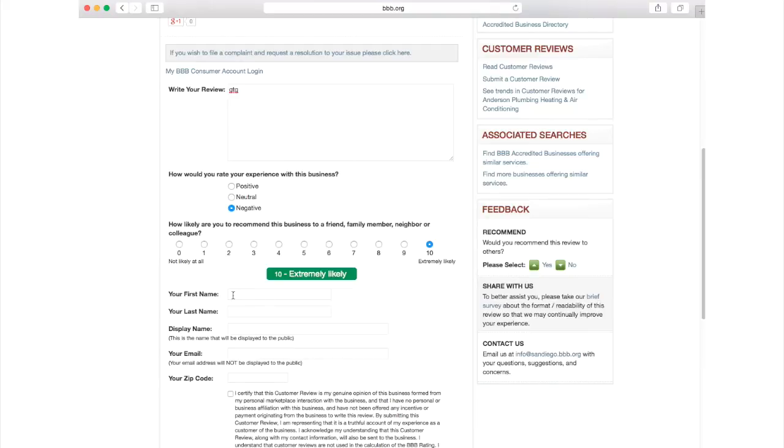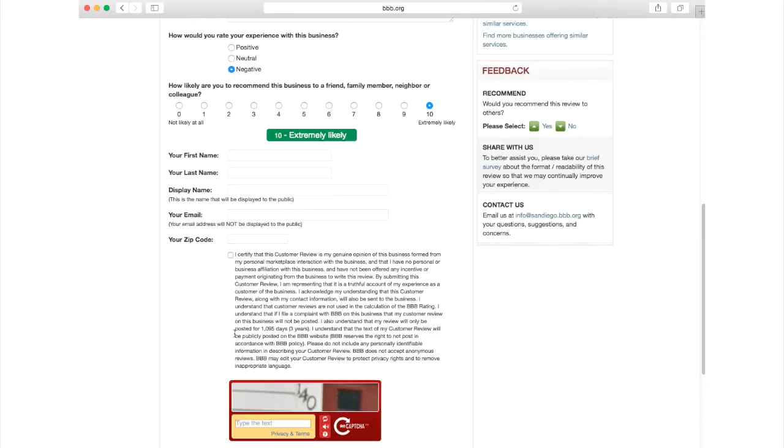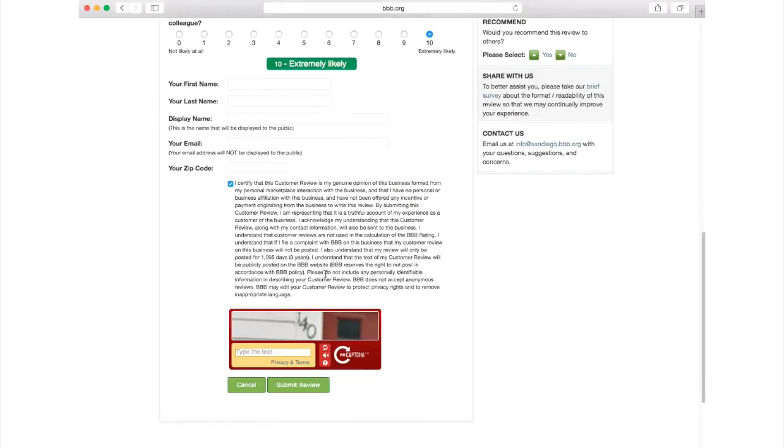Next, enter your contact information. Make sure to click the certification box and type in the confirmation code in the red box.